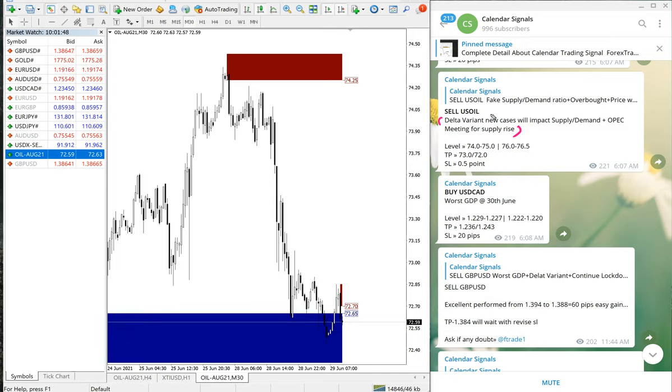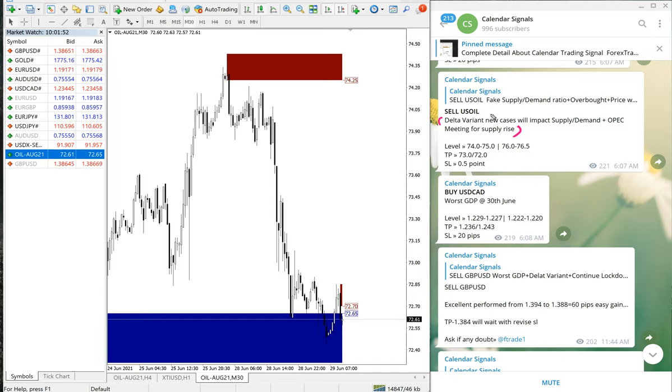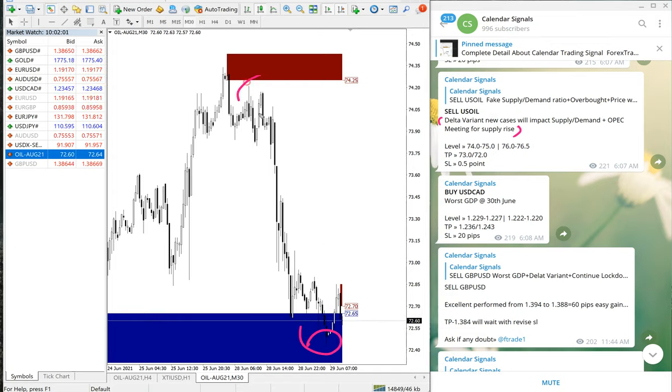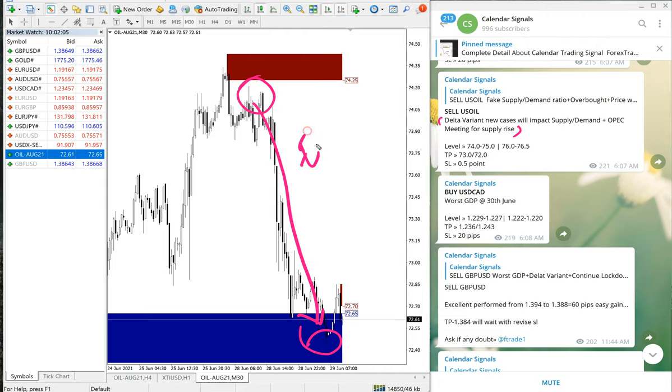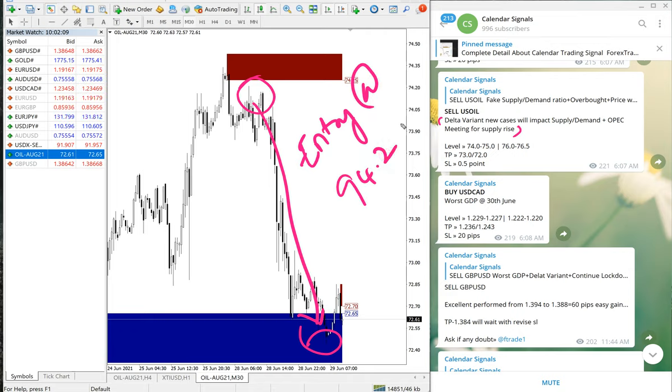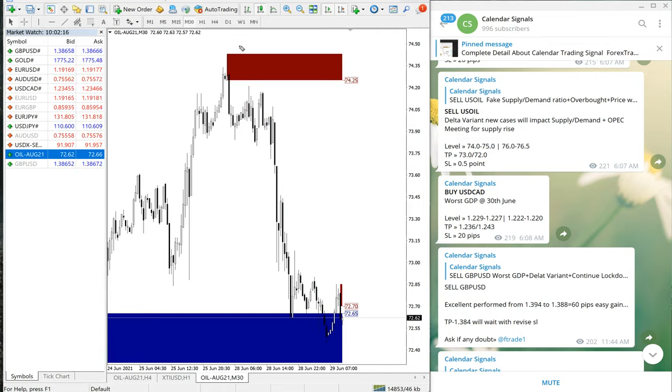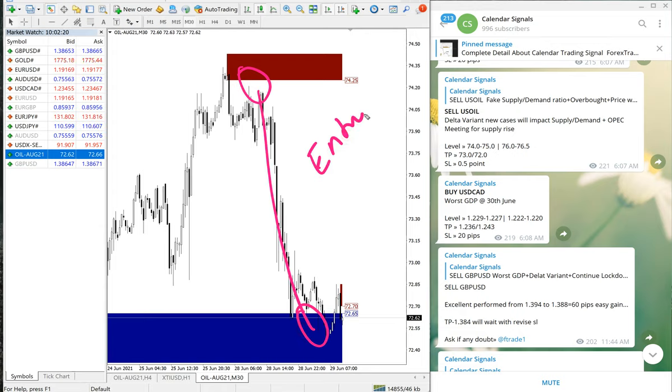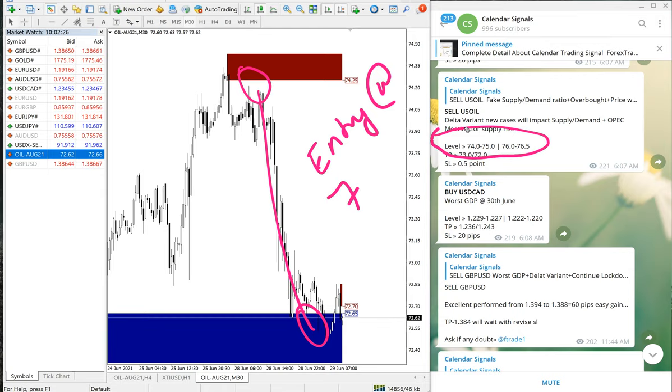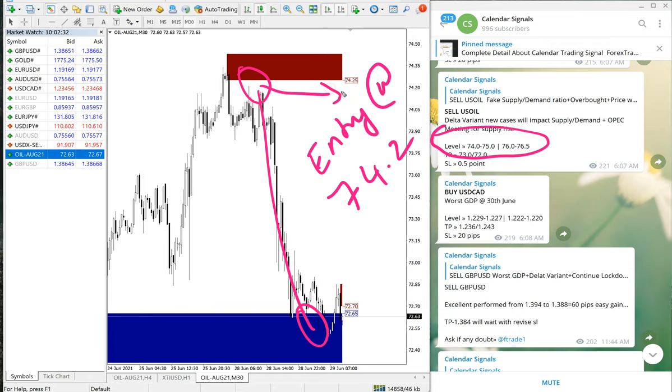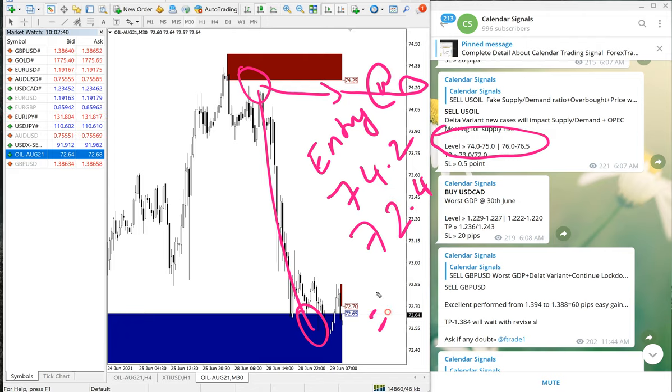Sell US Oil precisely performed from 94.2 till 92.4—sorry, just a typo. Entry at 74.2, you can see here. And TP at 72.4, which is 1.8 point gain.